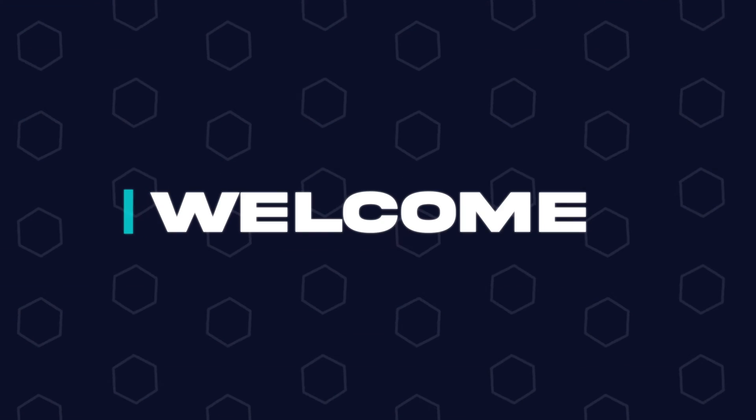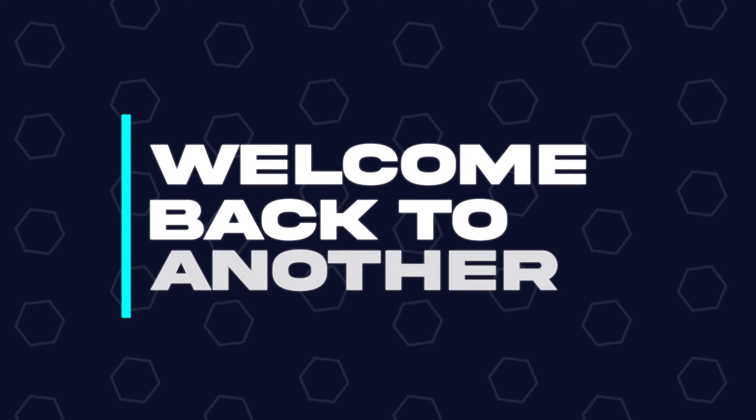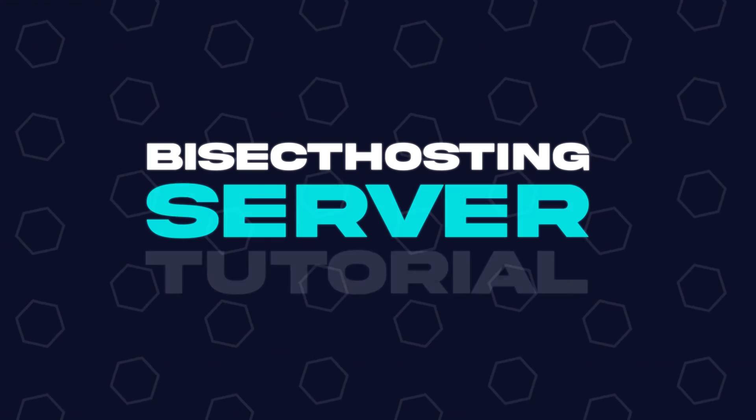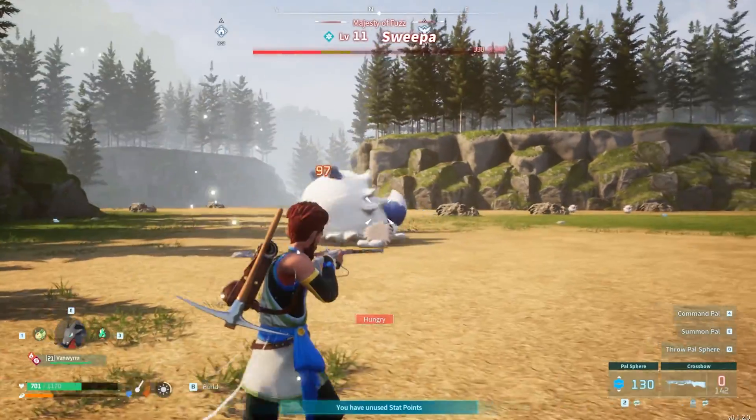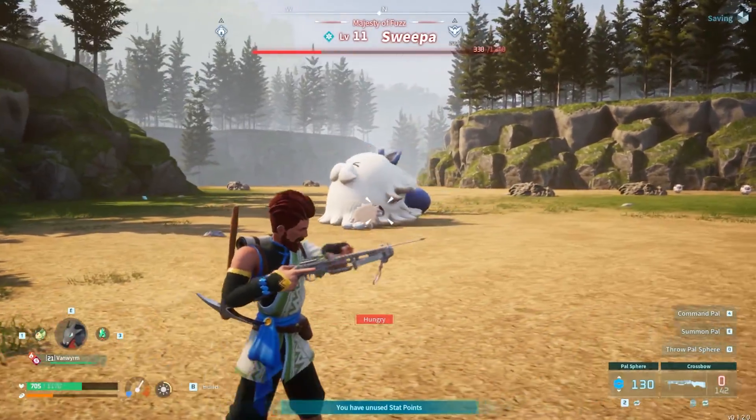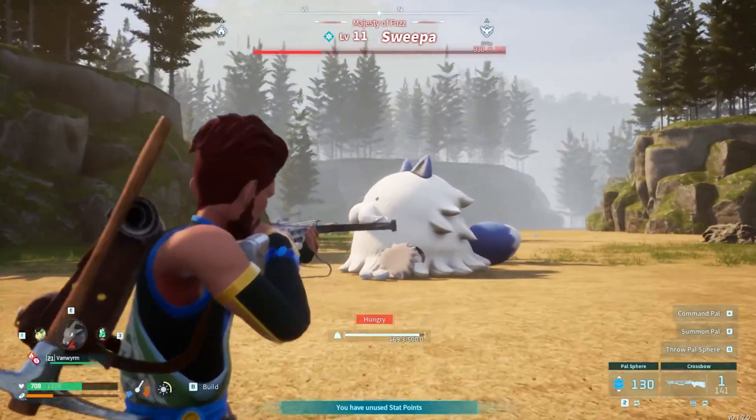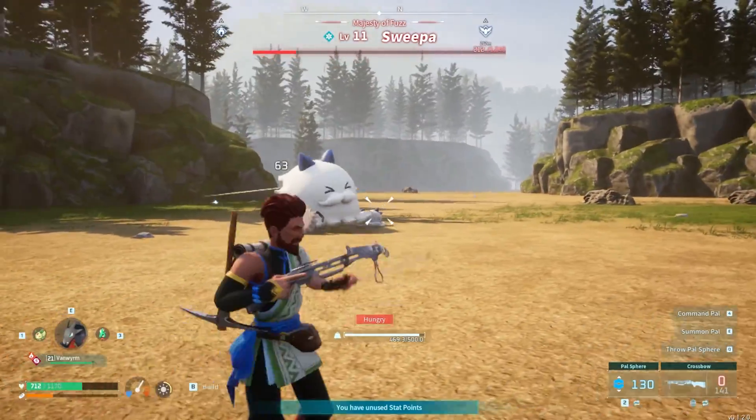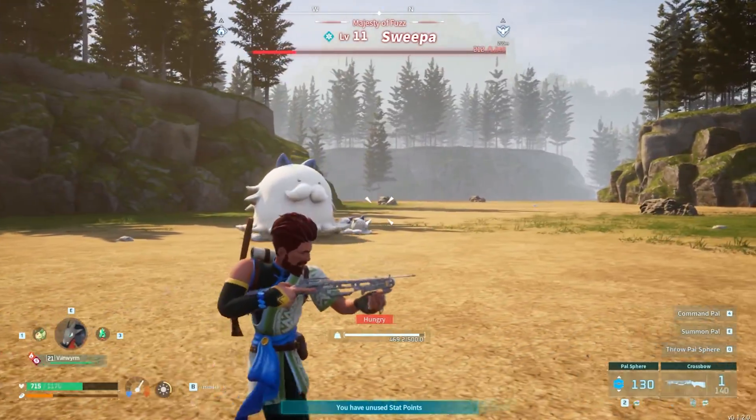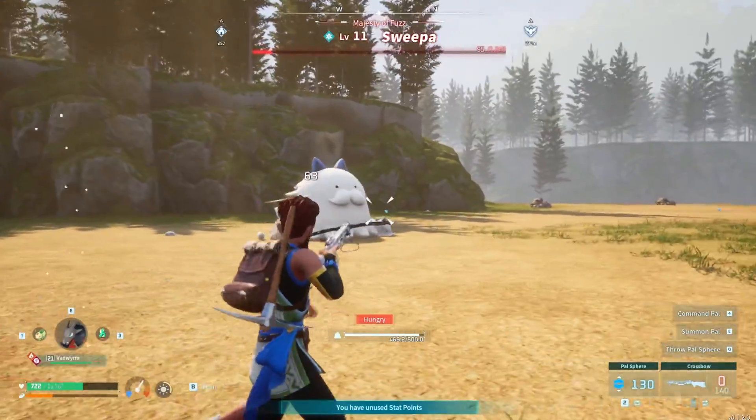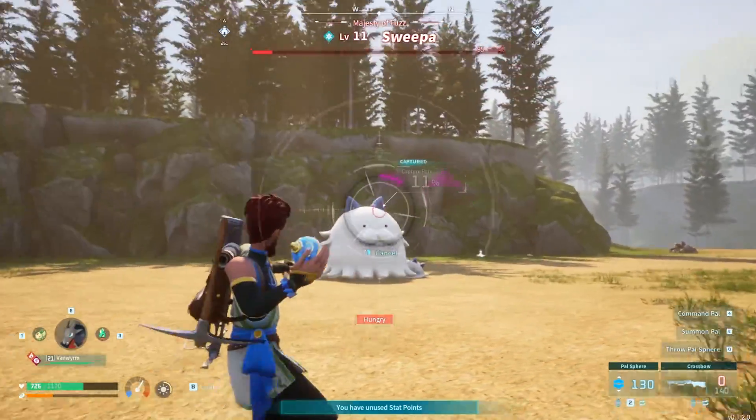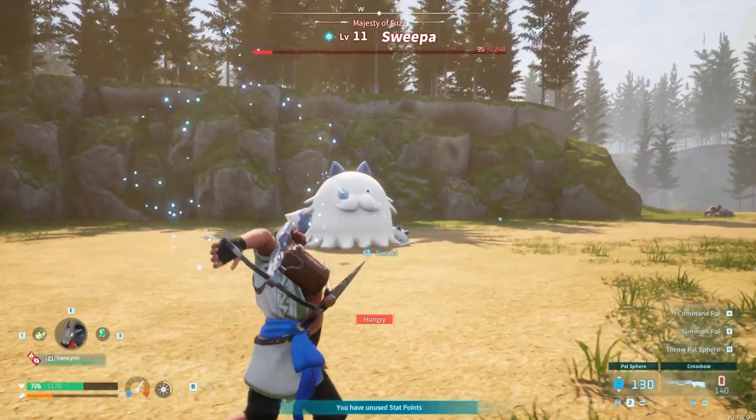Hey everyone and welcome back to another Bisect Hosting server tutorial. In today's tutorial, we're going to go over how to edit dropped item decay time on a Power World server.